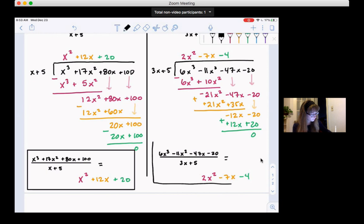So that's some examples of how you do long division with polynomials.